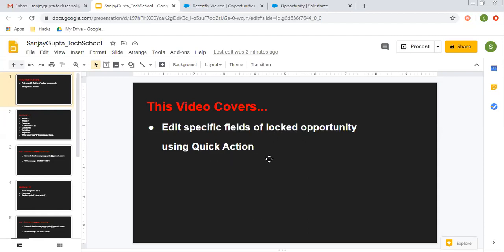So the scenario is, I have already implemented one validation rule on opportunity. That is checking if your opportunity is closed, or maybe it is won or lost, then you won't be able to edit any of the fields. So if you try to do so, then that validation rule fires. But the requirement is, we still want to modify values of some specific fields. So there is a workaround: you can create a quick action and then bypass the validation rule so that you can modify specific fields of the opportunity.